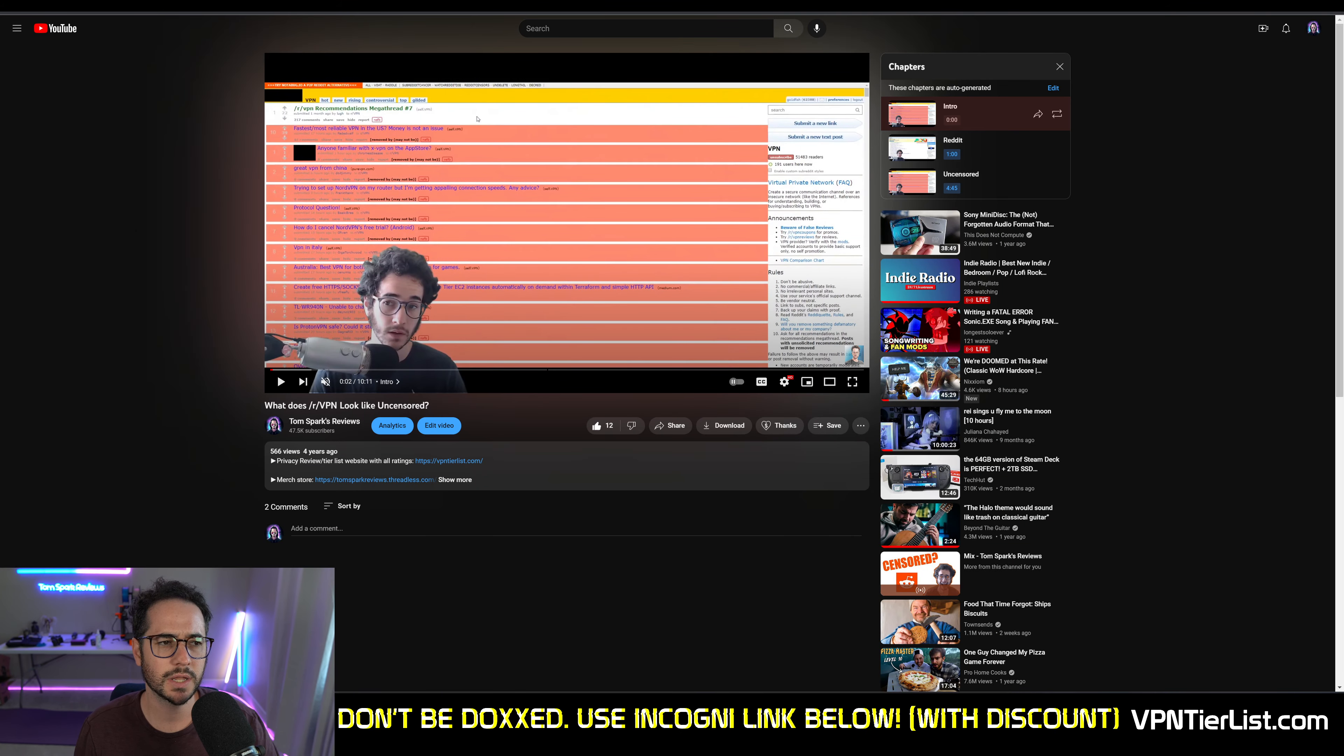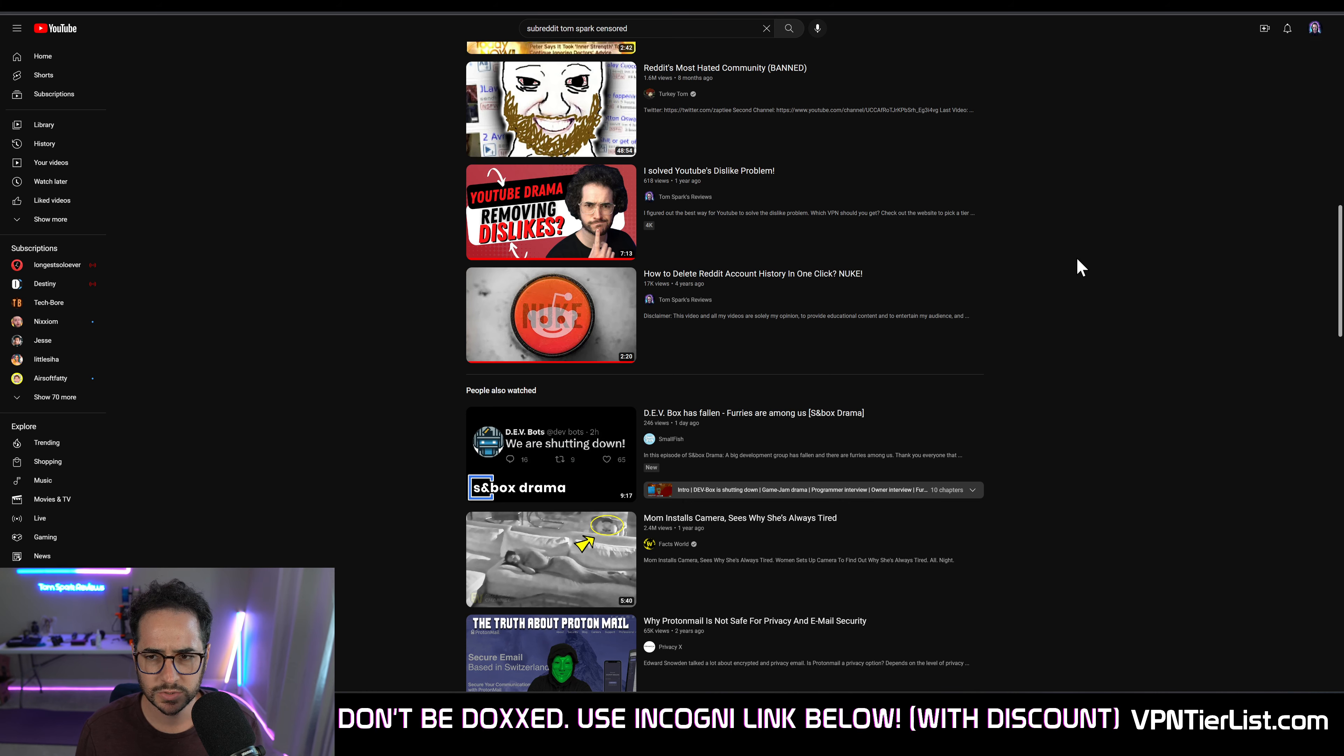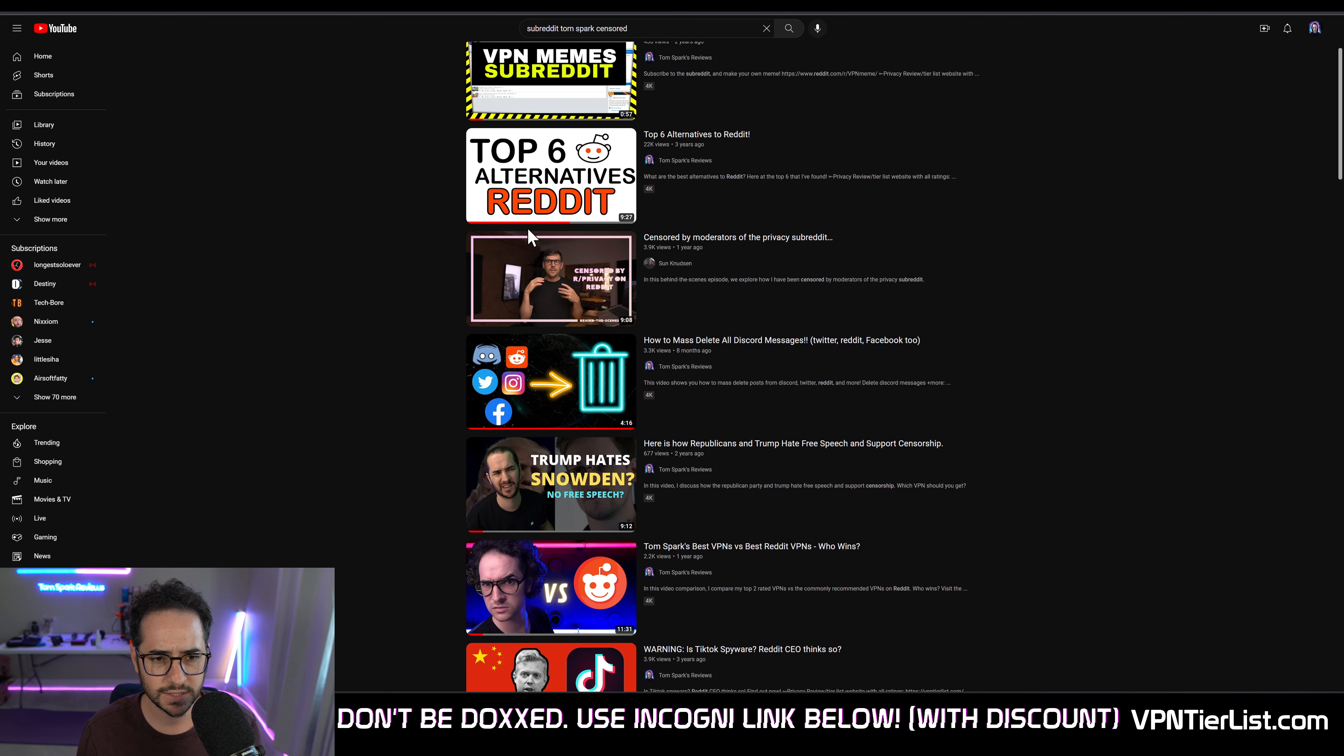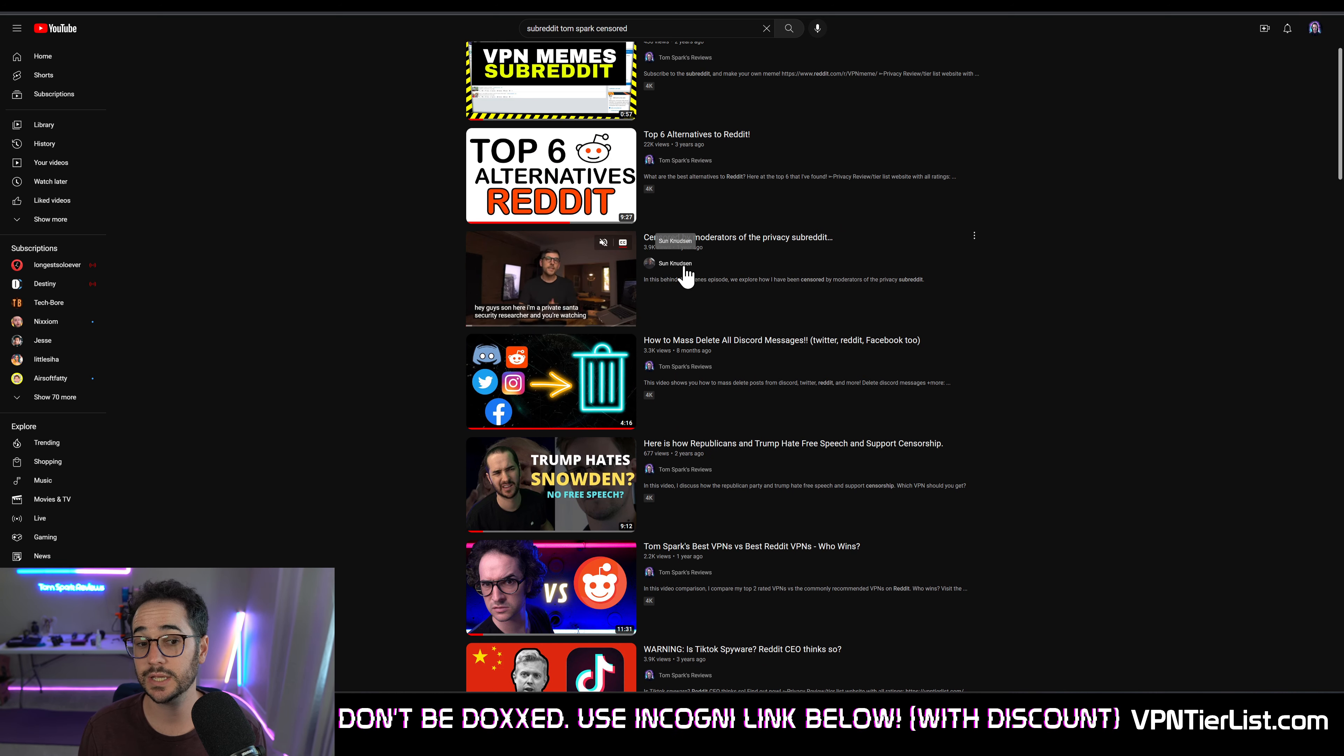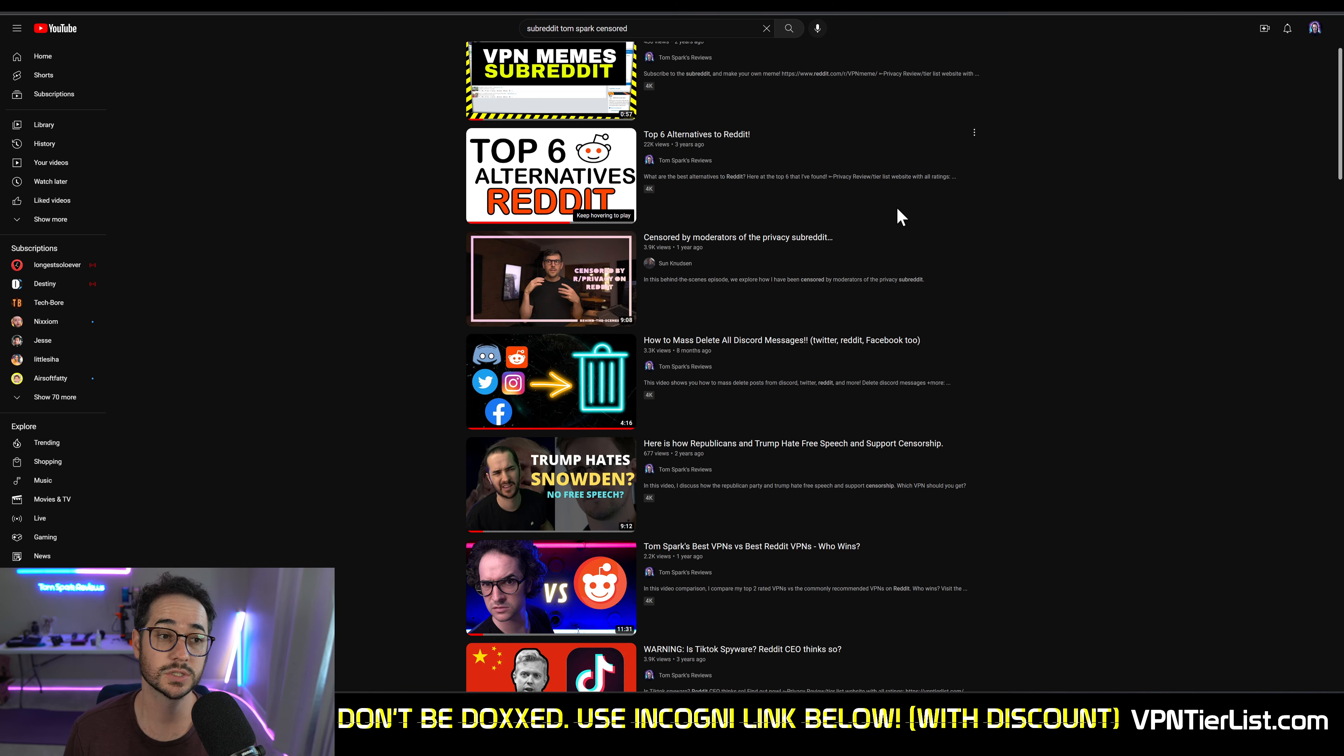But you could even look on YouTube as well. I saw this thing, I was trying to find my old video on it, and then this one popped up from Sun Knudsen. He's another privacy YouTuber, smaller one. And he even got censored on r/privacy. So it's very common.